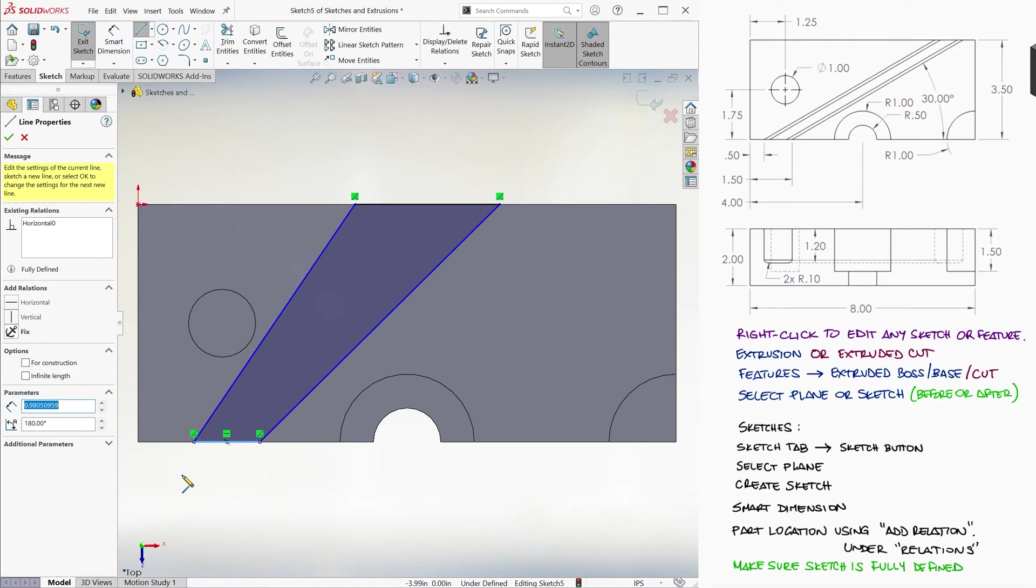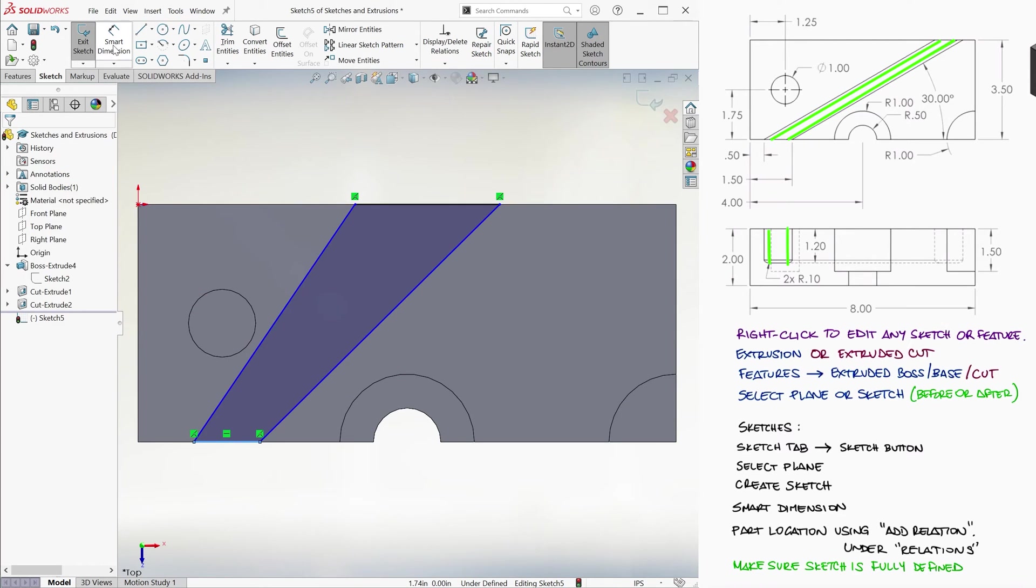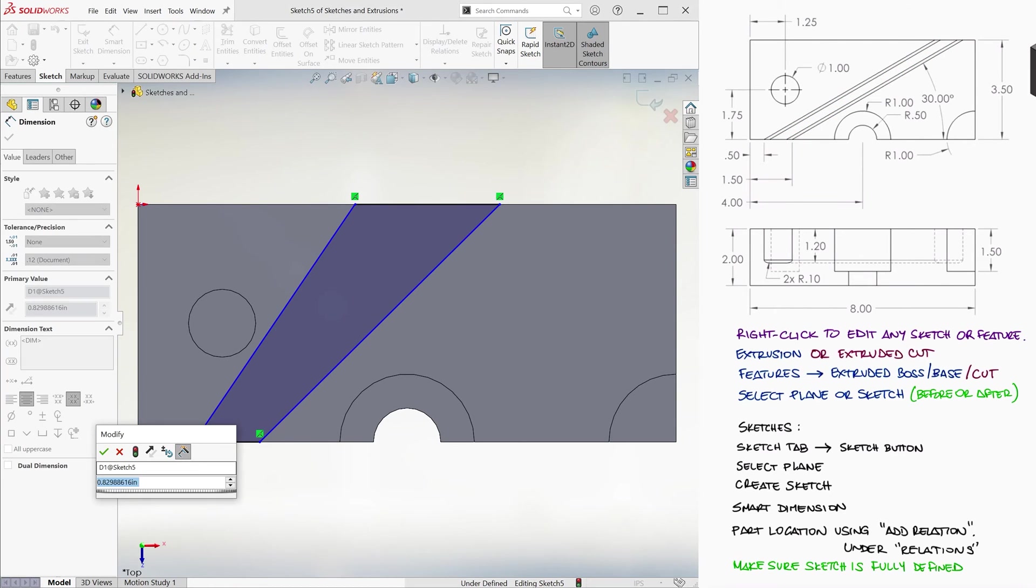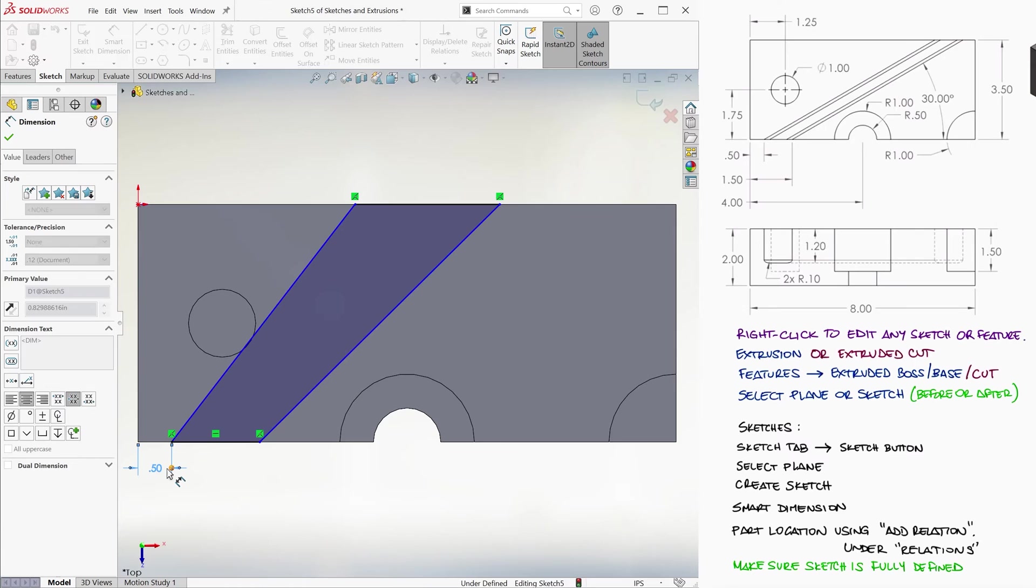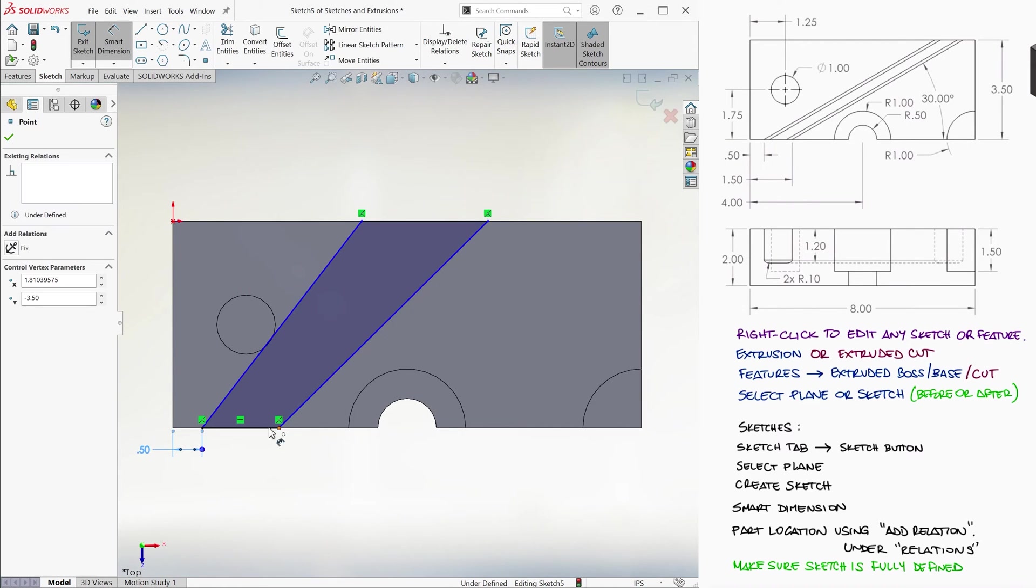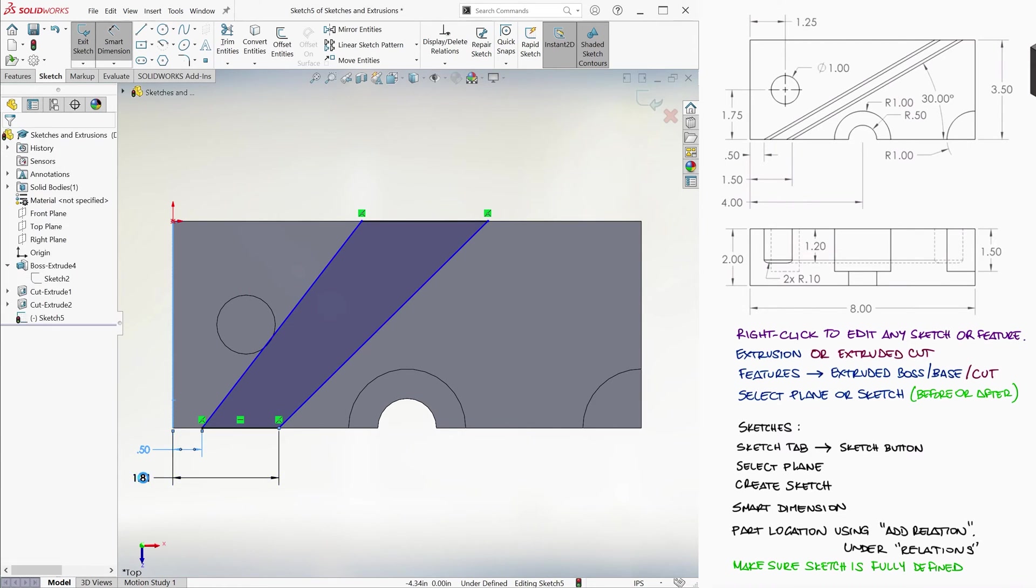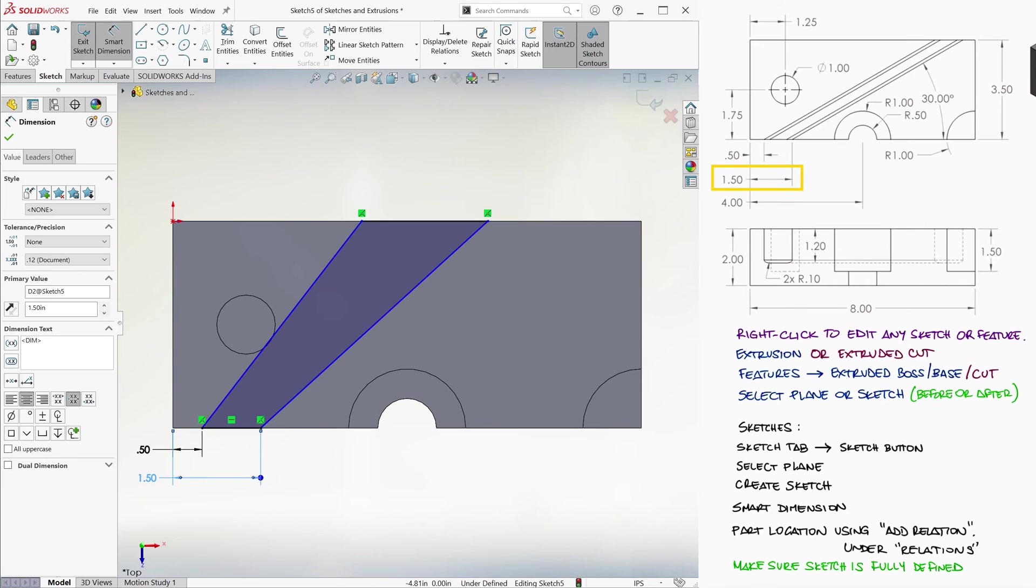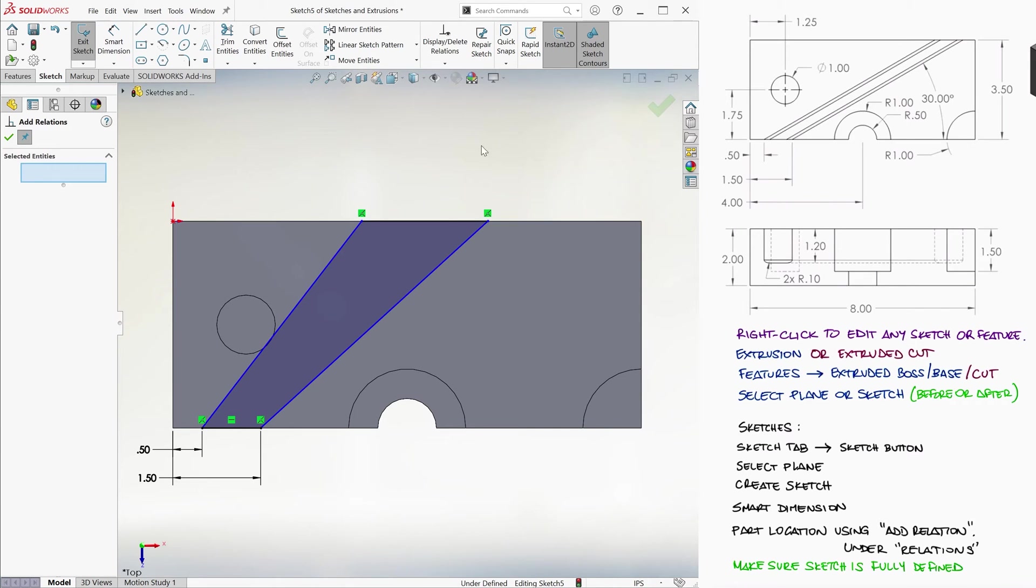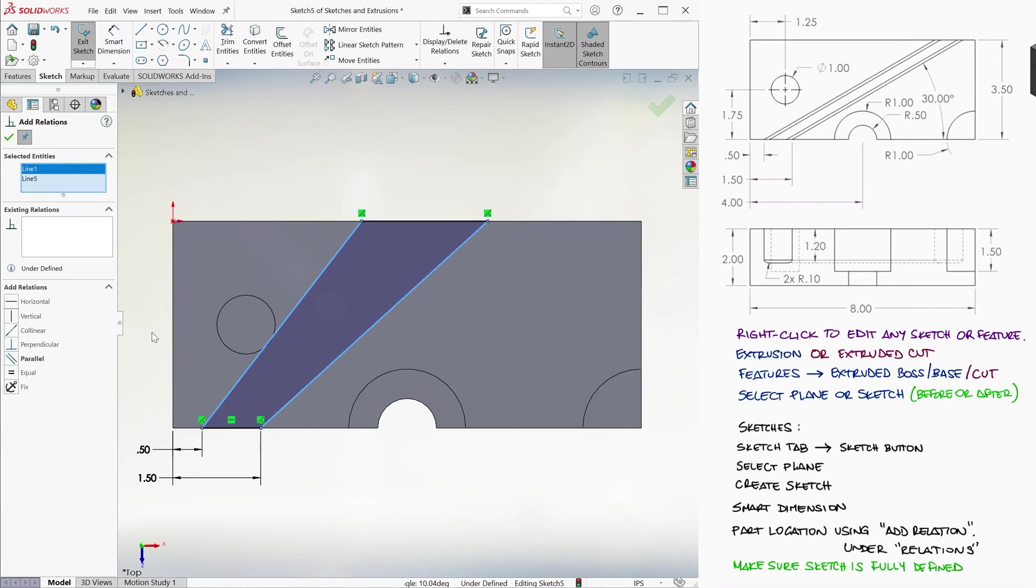The outer lines are the ones that are going to give us the location of the outer cut and the interior ones will be generated when we add the fillets. Because of this, we want the bottom left corner of the quadrilateral to be at 0.5 inches from the left, the bottom right corner to be at 1.5 inches, and the diagonal lines to be parallel, which we can do by going to Add Relation, selecting the two segments, and choosing Parallel.